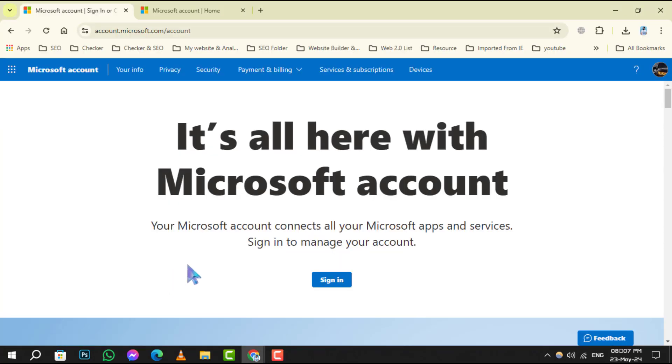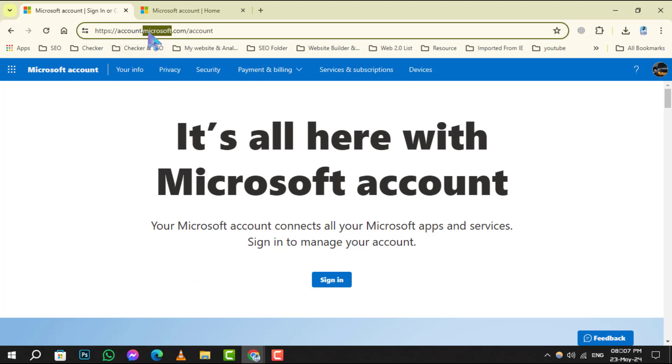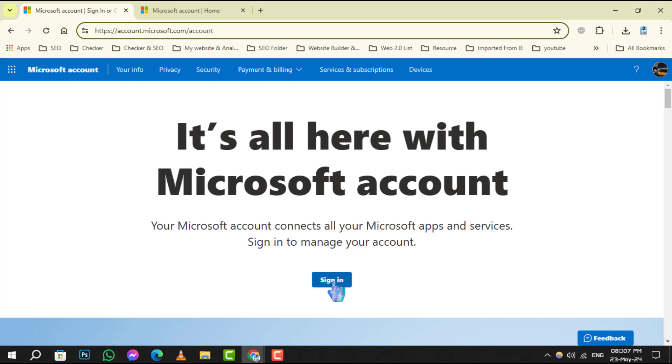Step 1. First, head over to the Microsoft official website. Once there, locate and click on the sign in button.